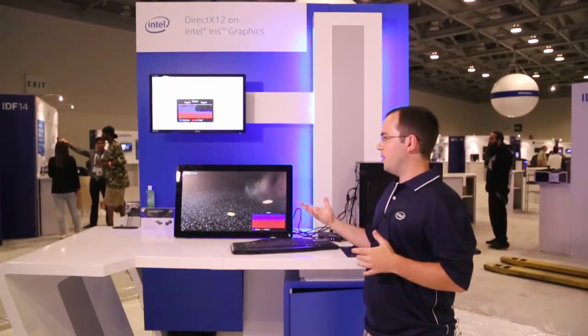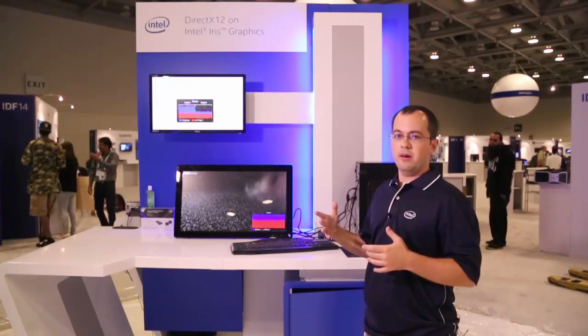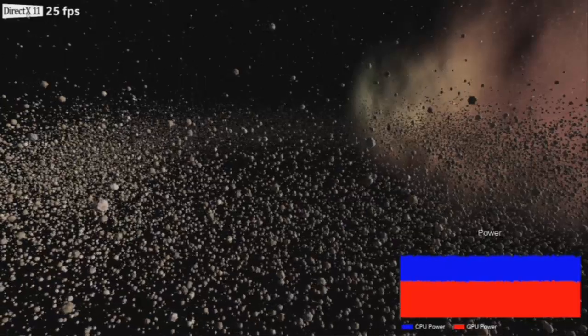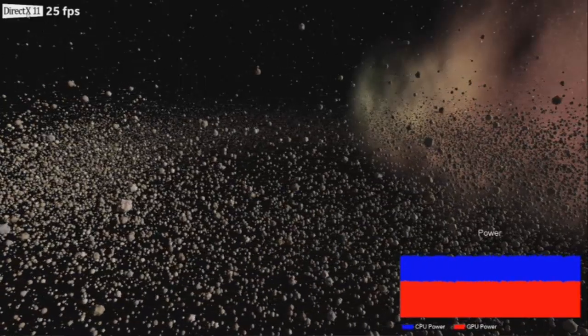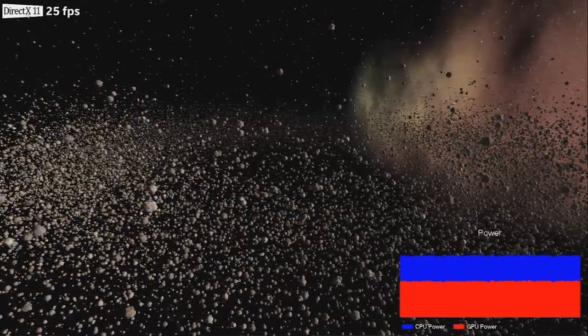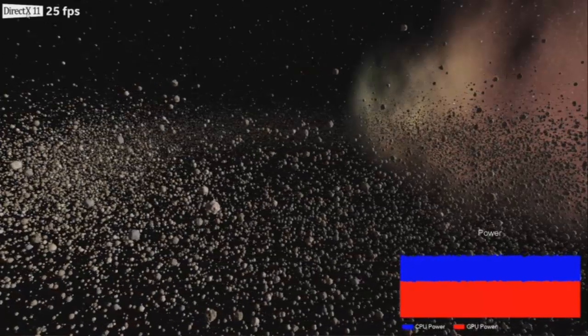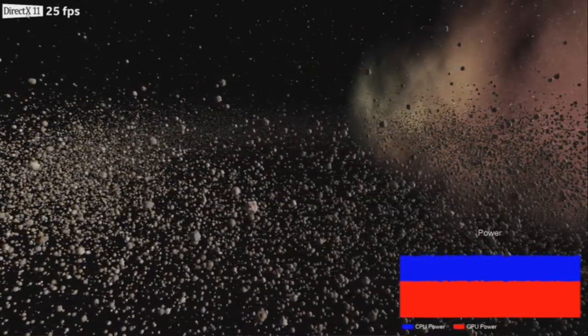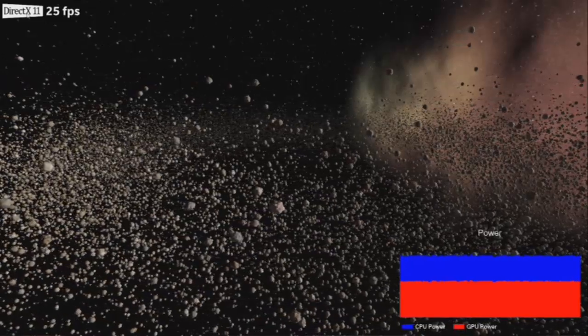What we're trying to model here is the draw objects lane that a lot of games are seeing right now, where they're reaching a point where they can't keep the GPU saturated, or their CPU is limited. Right now we're running in an unlocked mode where the application is trying to take full advantage of the CPU and GPU, and it's running at about 25 FPS in DX11. In the bottom right there's a real-time power graph that shows the power distribution between the CPU and the GPU.